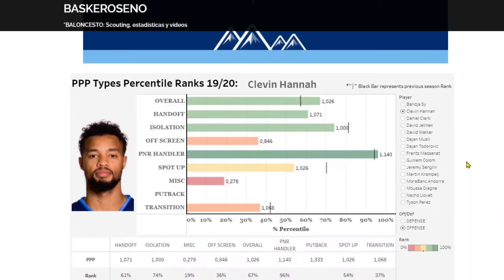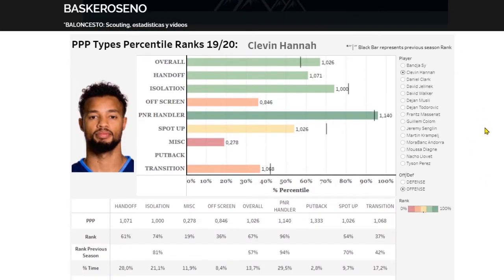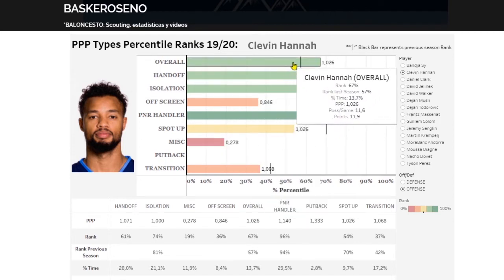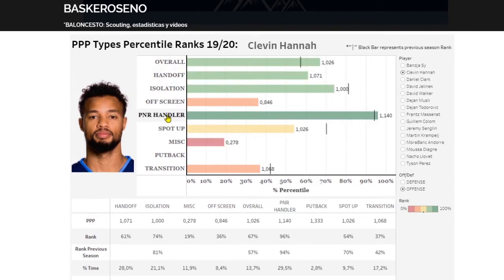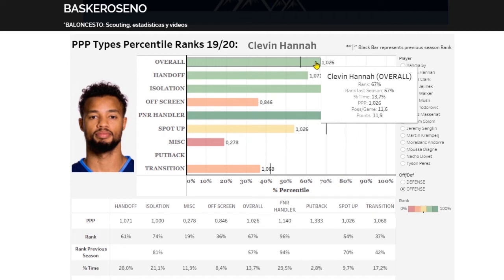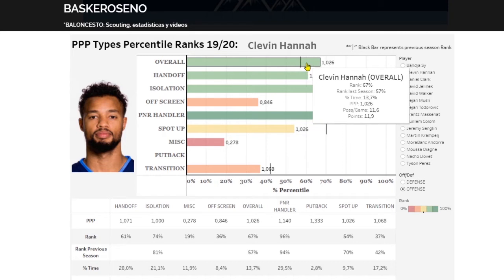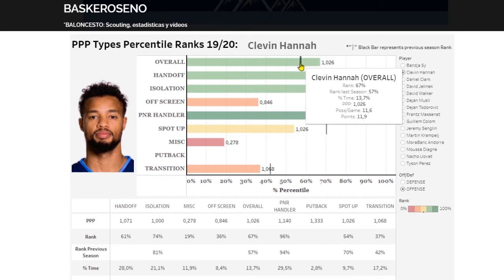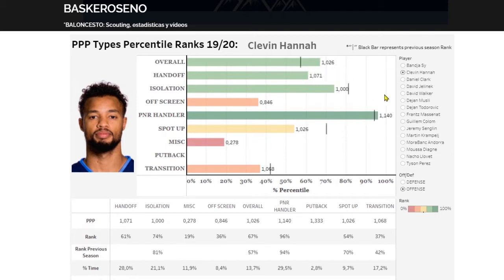For the player stats, the player card shows the overall performance of a player in terms of play types. The black bar represents the previous season rank — the percentile for that category last season. The green bar is for this season: 67th percentile overall, compared to 55th percentile last season, so he's been better overall.